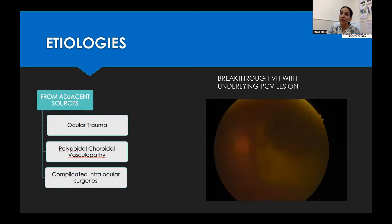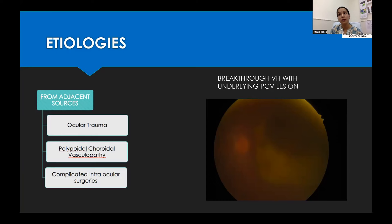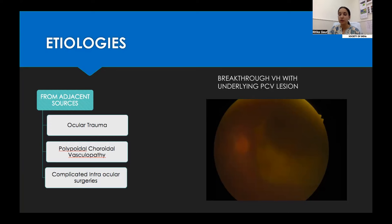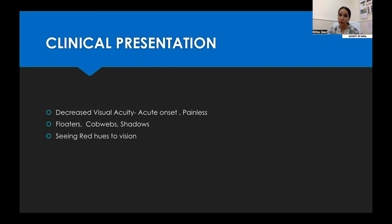It can also trickle down from adjacent sources, such as in ocular trauma or complicated intraocular surgeries where trauma to the iris allows blood to trickle down. It can also happen when a sub-retinal PCV lesion breaks through and causes a breakthrough vitreous haemorrhage, as shown in this fundus photo.